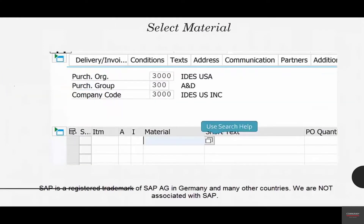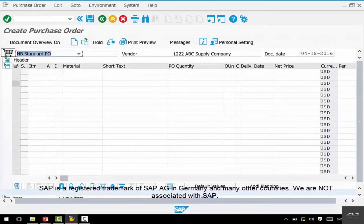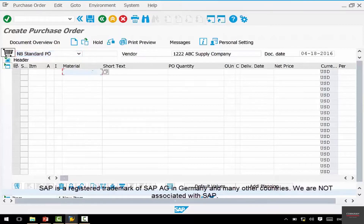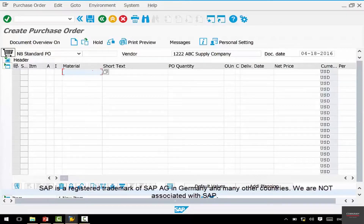Once your header is done, we start to enter line items. Line items are the materials that you need from that vendor. What do we need? We are a coffee shop — we need flour, we need sugar, that kind of stuff. This is where you enter a material. Materials or products typically have a code — it's called a material master. We'll talk about material master later.